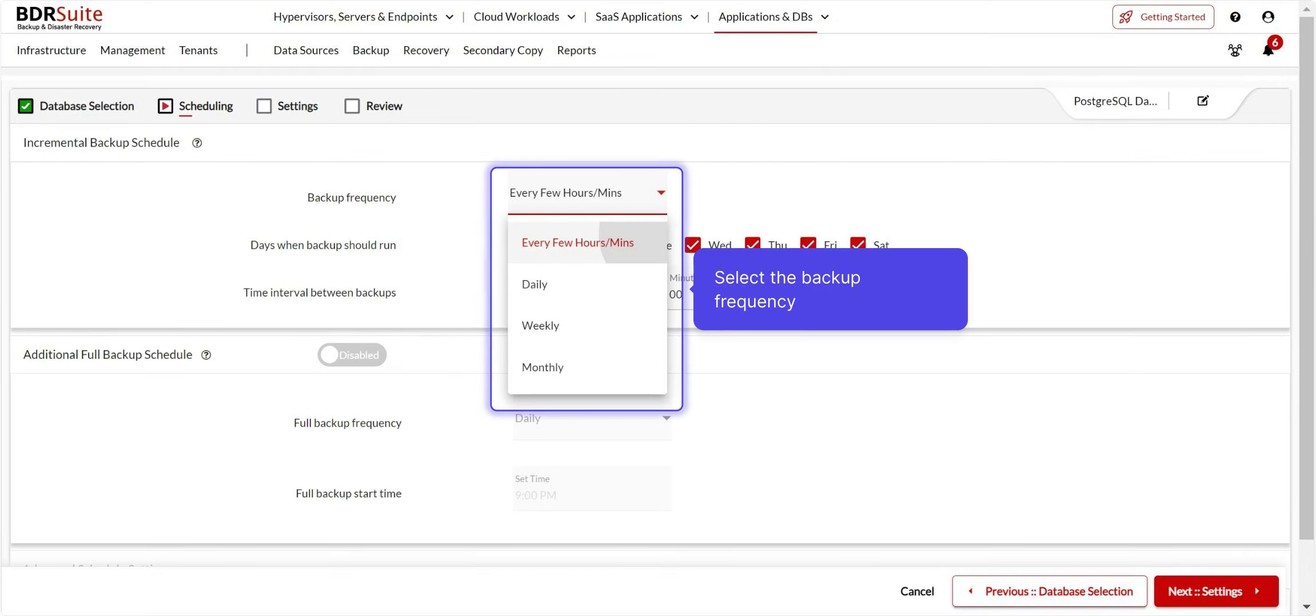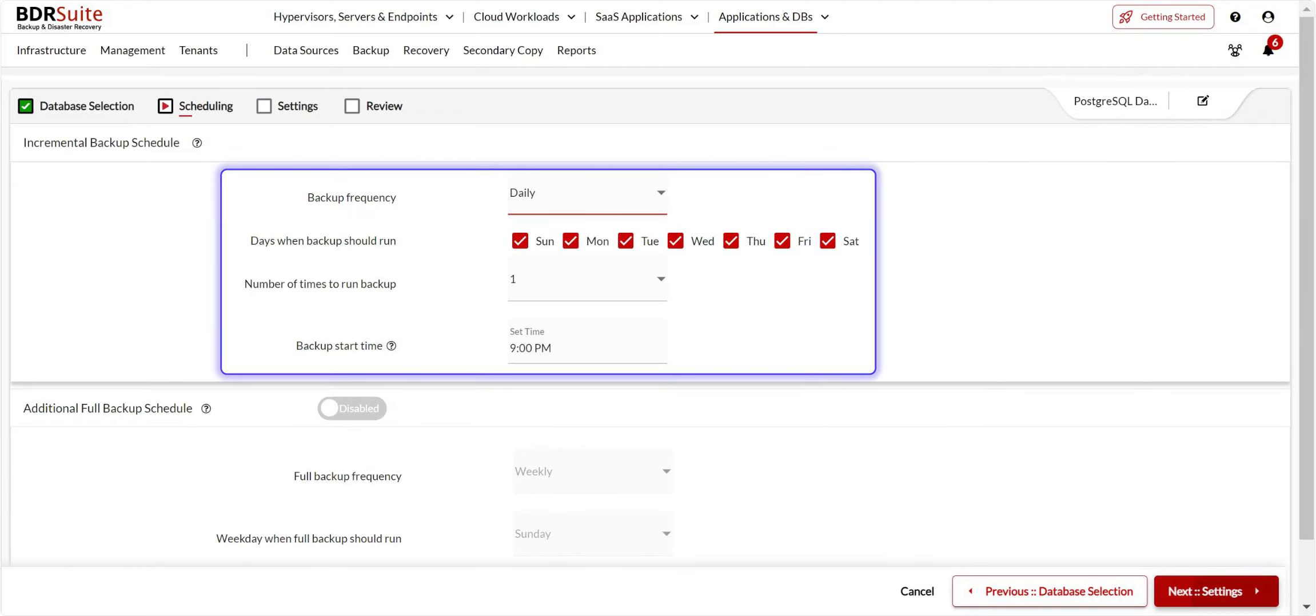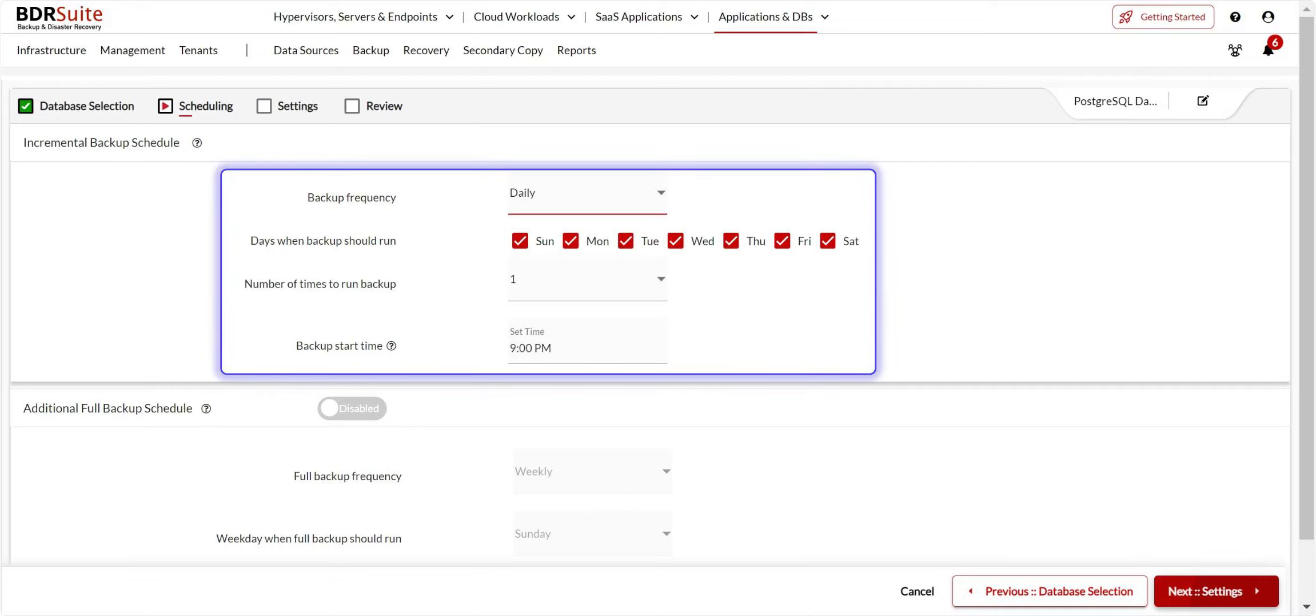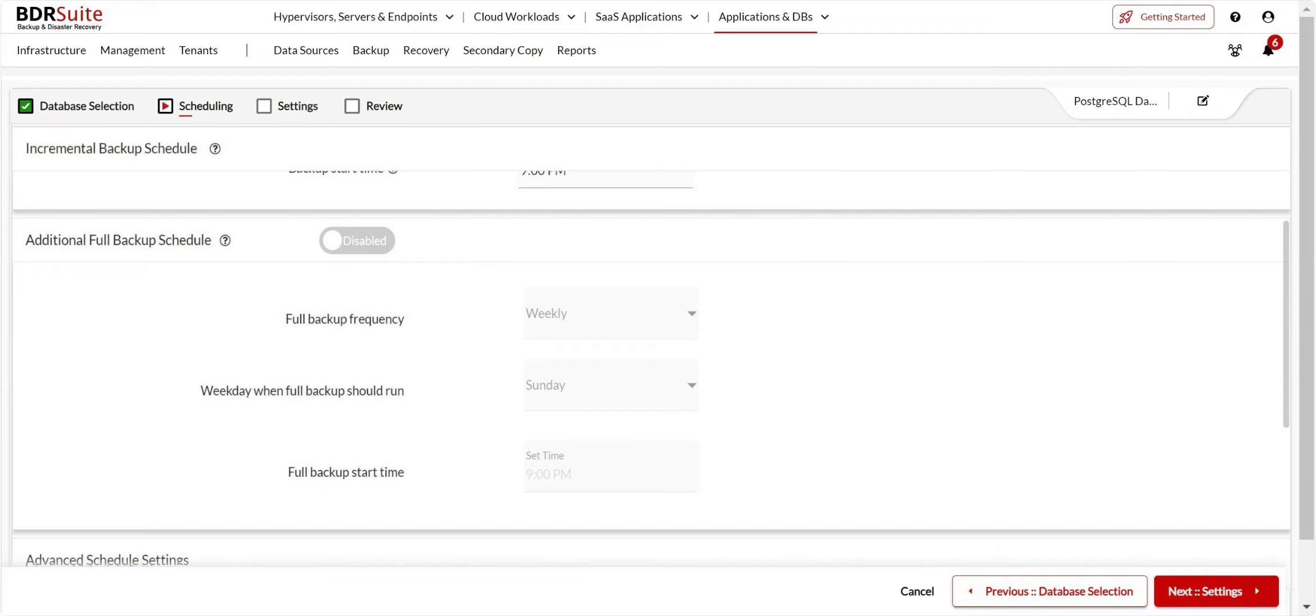BDR Suite offers flexible backup scheduling options. Select the backup frequency for incremental backups. For this backup job, I've configured daily backups at 9 p.m. Only the initial backup is full. After that, it is forever incremental. If you want to schedule periodic full backups, you can enable additional full backup options. Click Next to proceed.